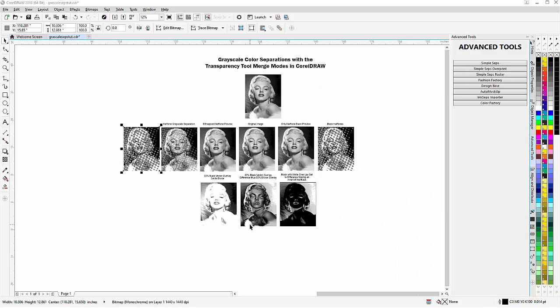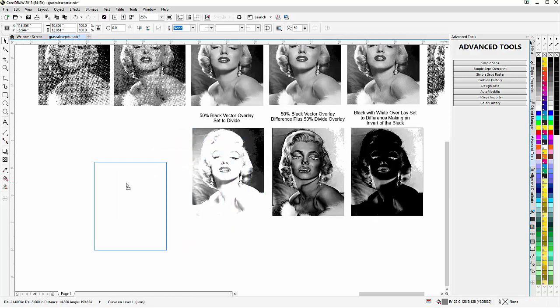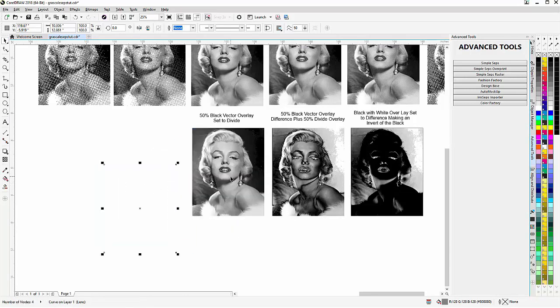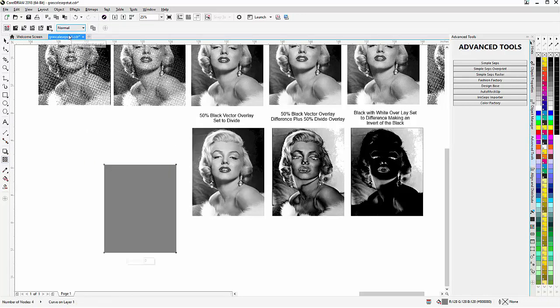To get started, we're going to take a look at how we work with the merge modes from the transparency tool in CorelDRAW to create our grayscale color separations. Here I have the black — I created it by making a rectangle exactly the same size as the bitmap, and if I set this to normal from divide you'll see there's the gray.